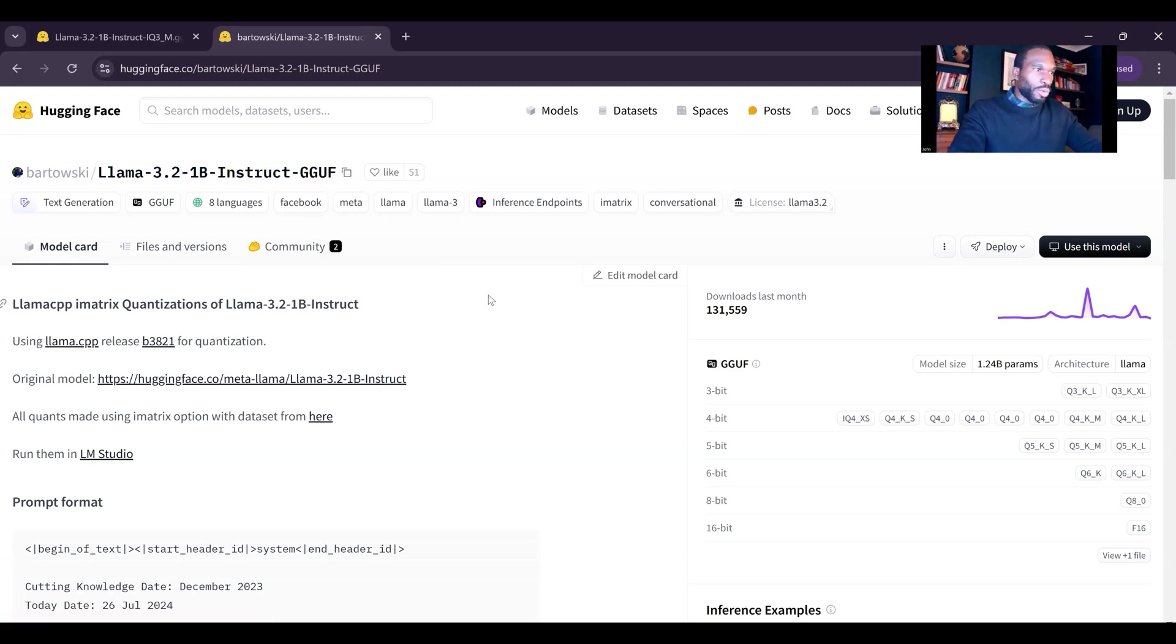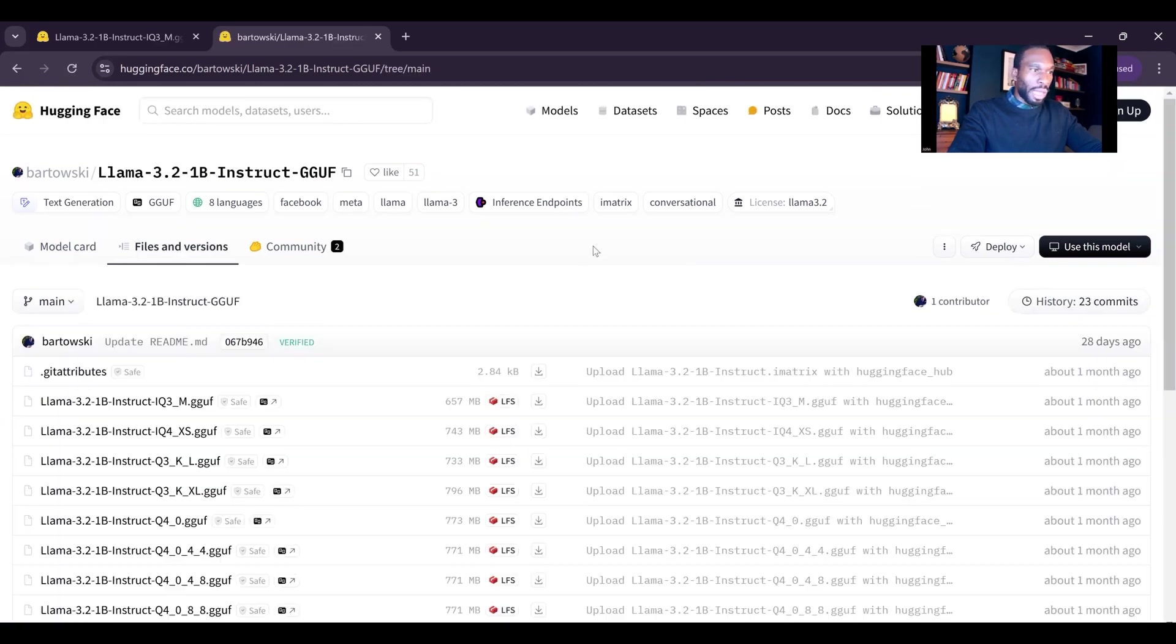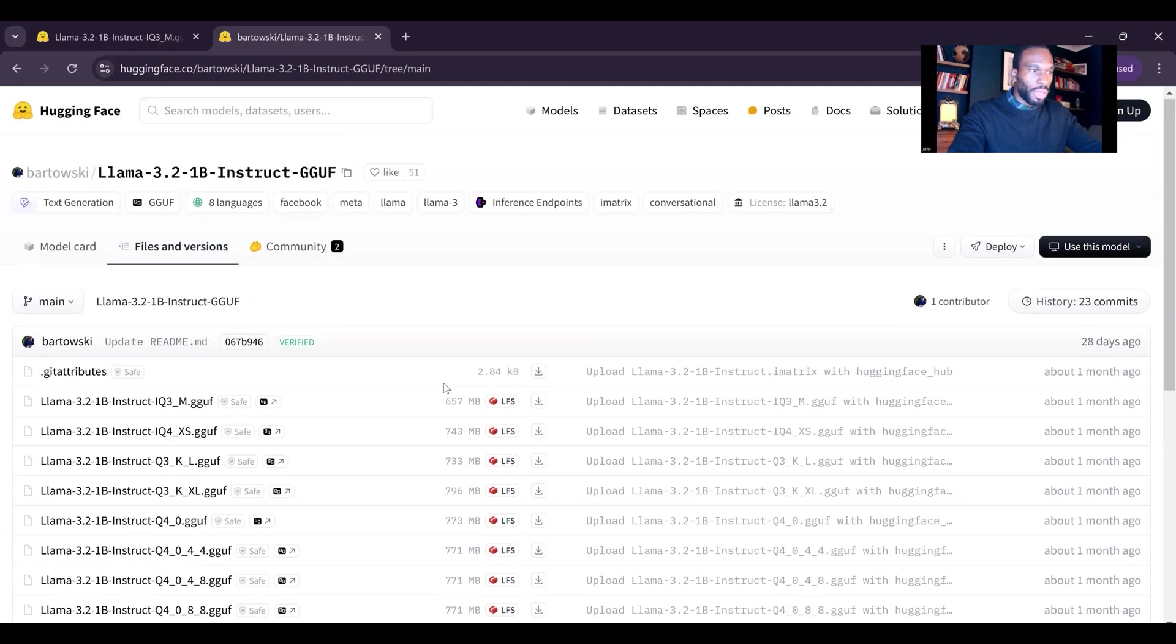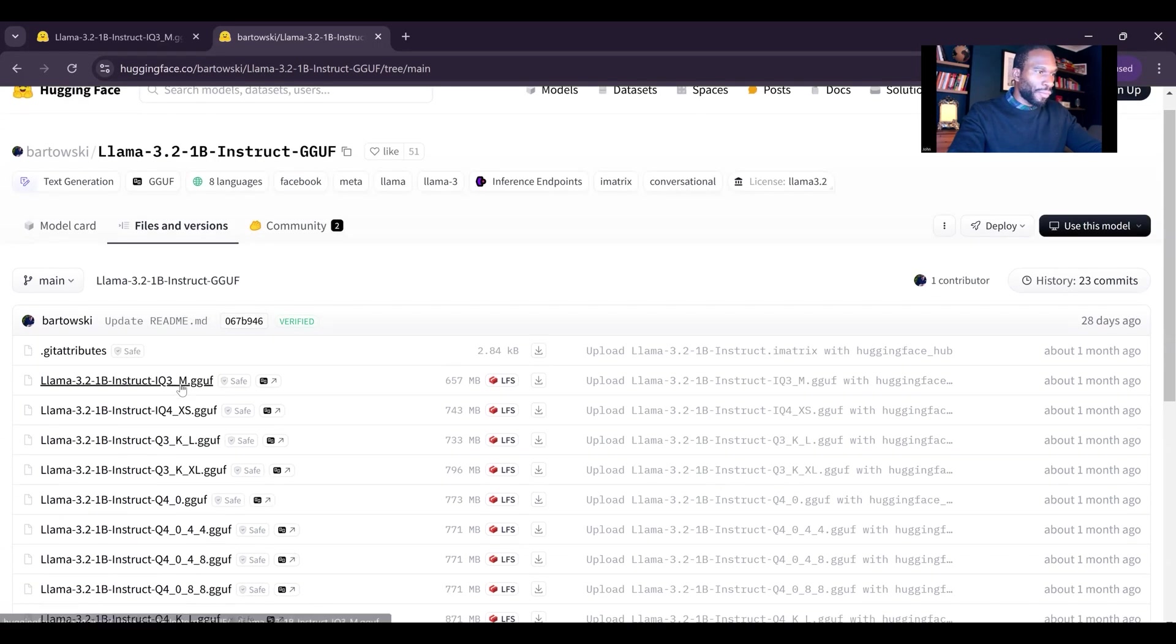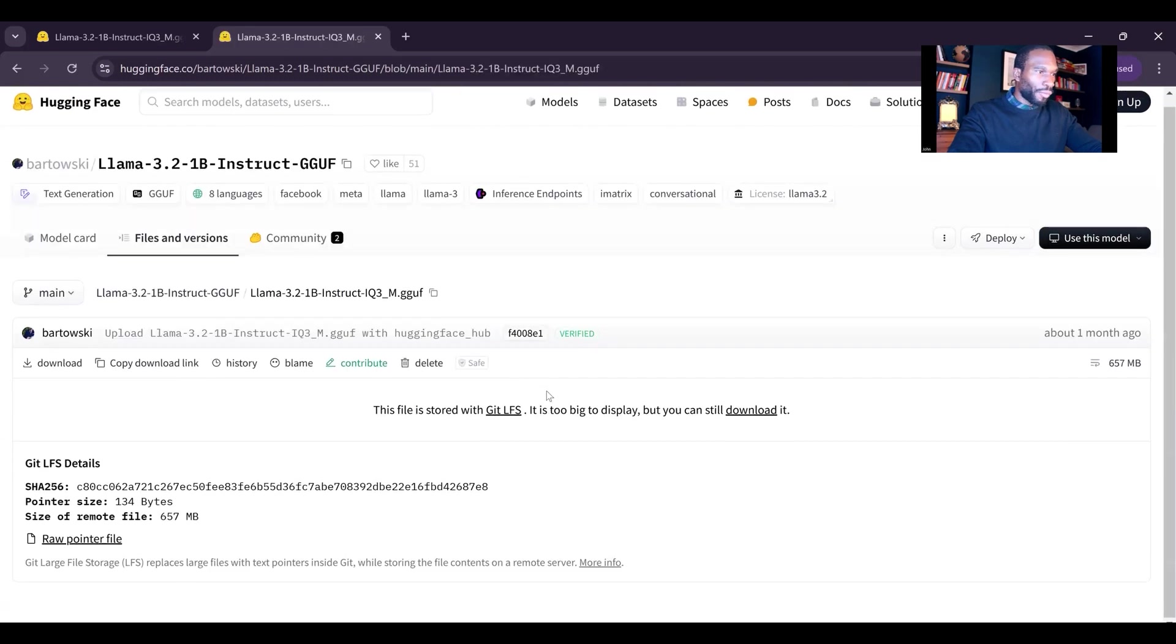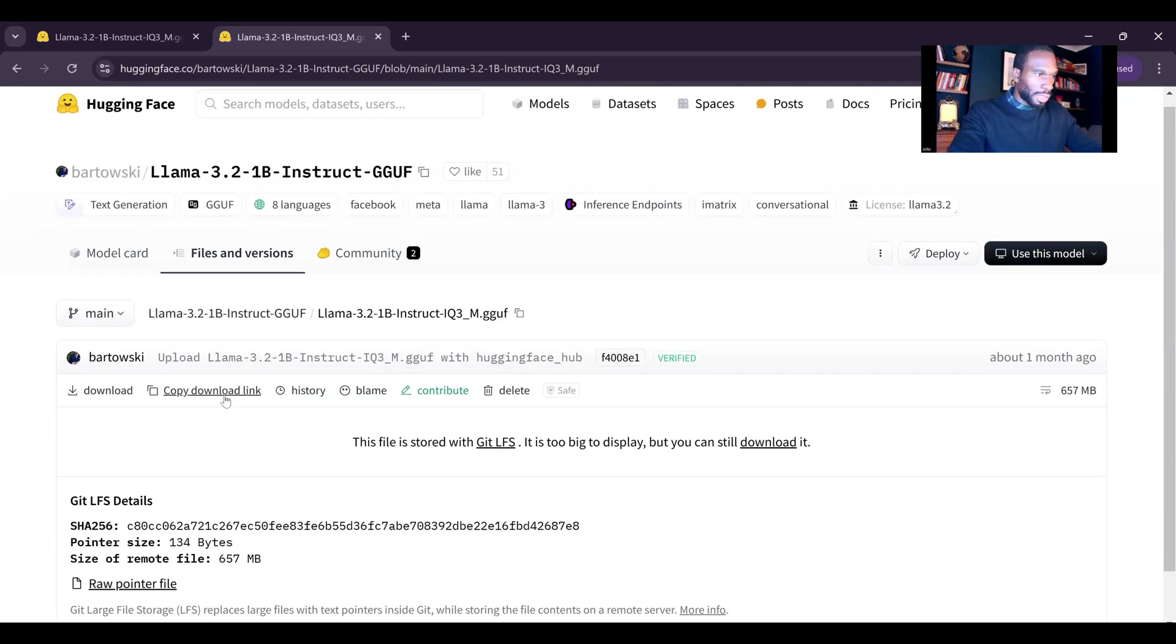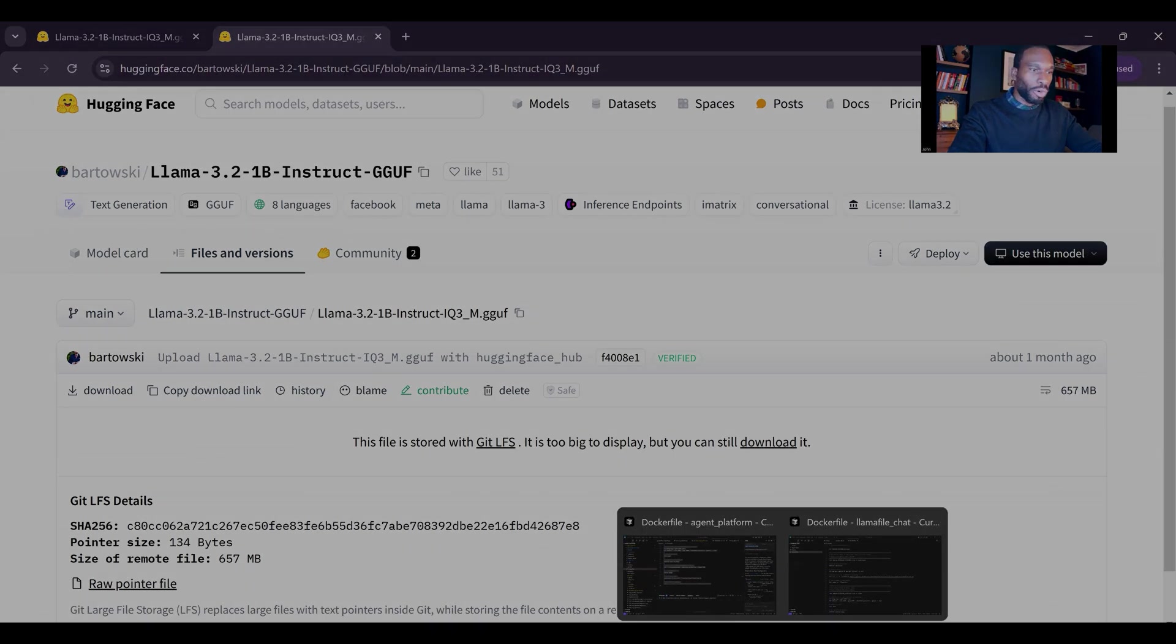The next thing you want to do is navigate away from the model card and into files and versions. Here you should see, for many repositories, a variety of GGUF models that you can work with. For this example, I've selected the smallest one to work with. You step into that file. From here, you can grab the download link for that file by pressing copy download link here. I'll zoom in a little bit so you can see where that is. So you copy the download link, then you want to navigate back to the LamaFile project.